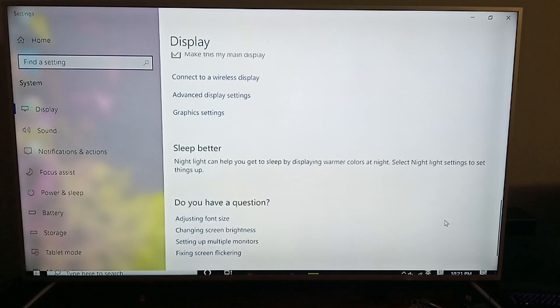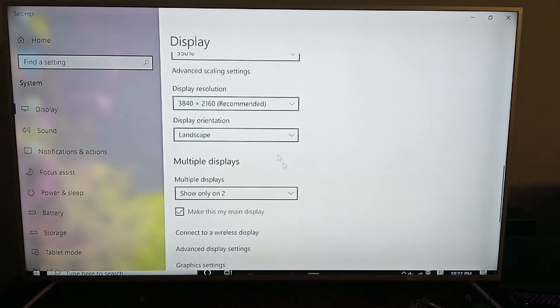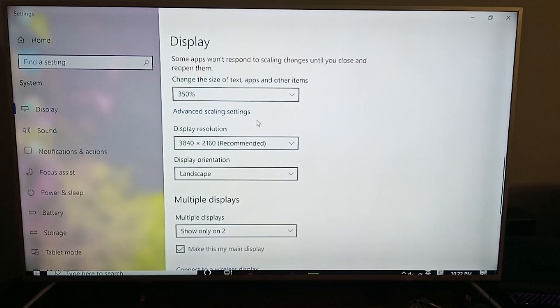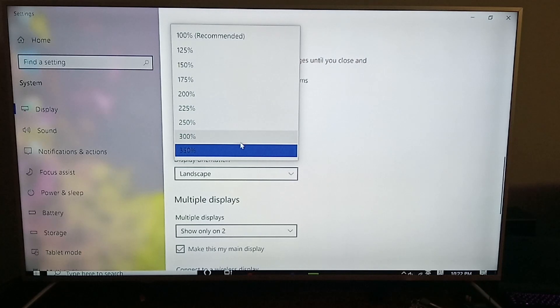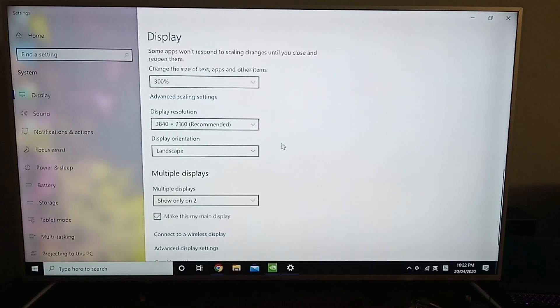In fact, now this is probably a bit too big, so let's try 300%. Let's just try 300%. All right.